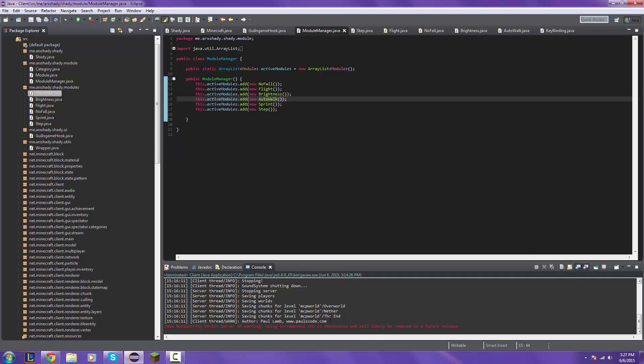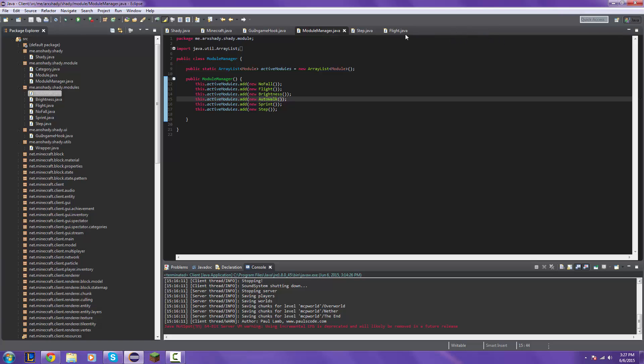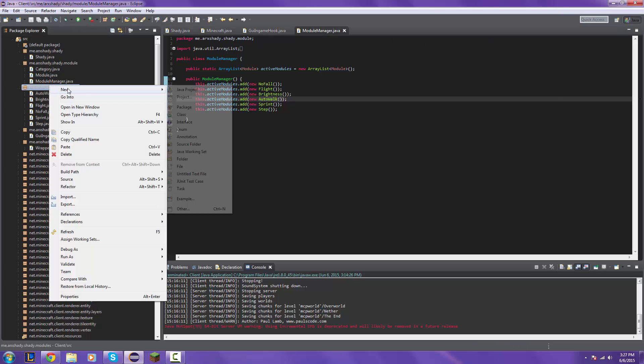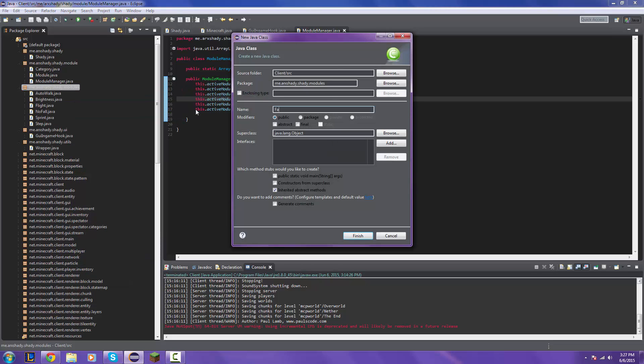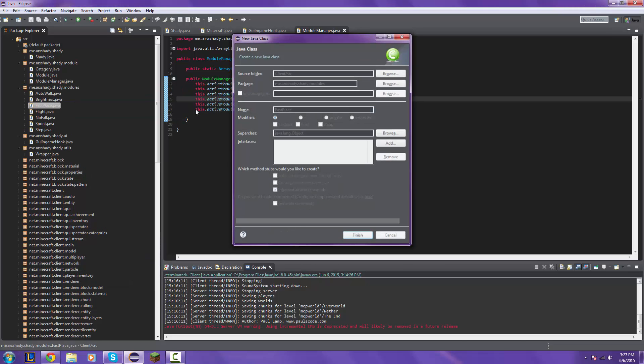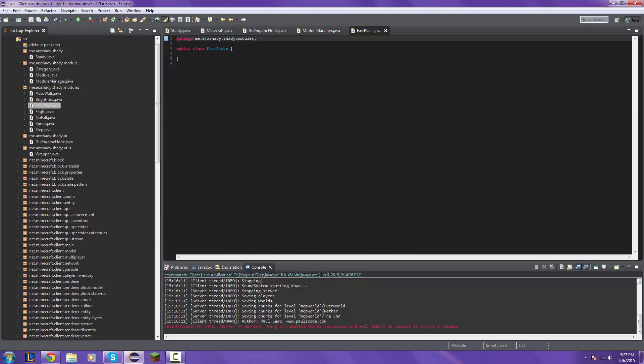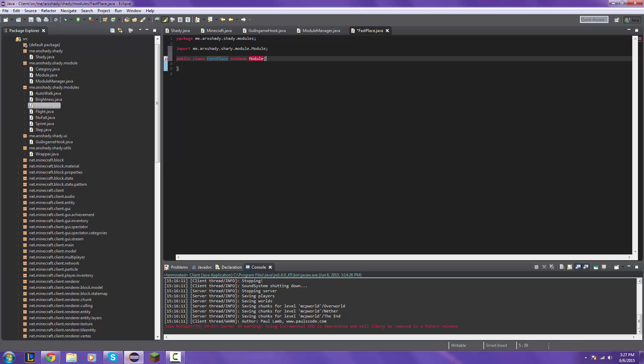Alright I'm back so let's get right into this. First of all let's close these we don't need these open anymore. Let's go ahead and make the new class and let's start off with the fast place. So of course like always extends module import public fast place.